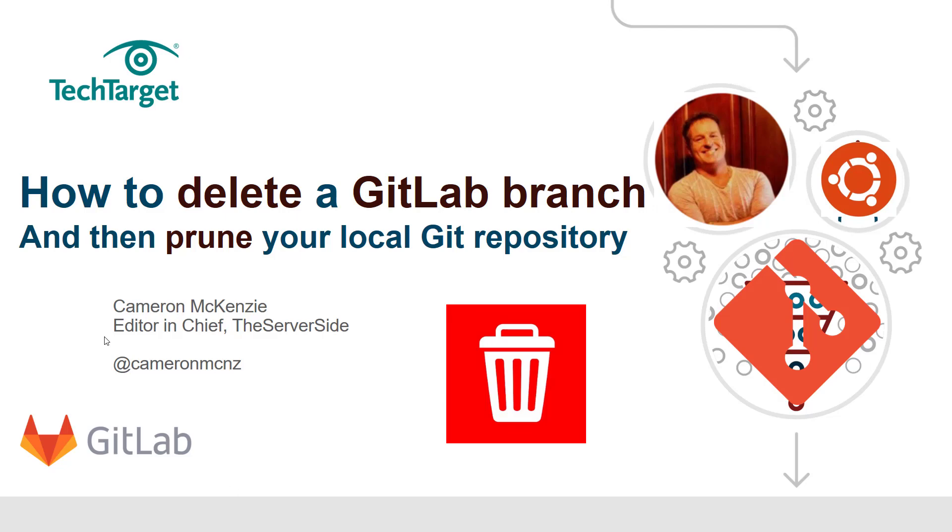Hey, I'm Cameron McKenzie, Editor-in-Chief at TheServerSide.com. Follow me on Twitter at @cameronmcnz. Right now I want to talk to you about how to delete a GitLab branch. In this case, I'm going to be deleting it from the server and then synchronizing my client environment so that my client GitHub repository is in sync with the server.